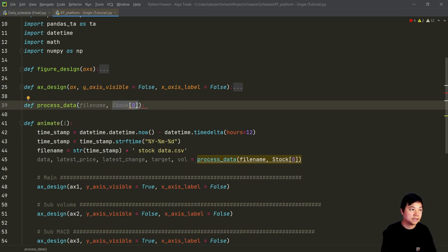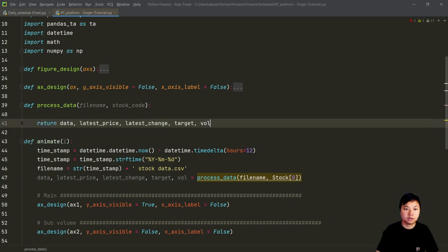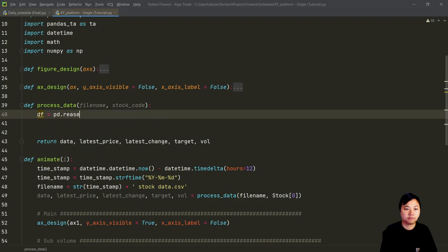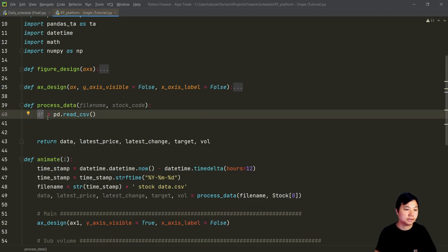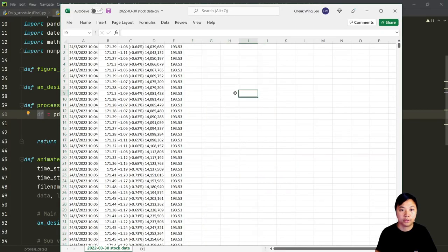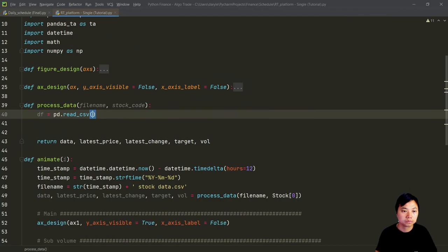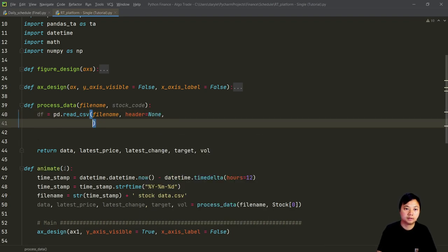Let's create the process data functions. It will just pass a stock code or stock names inside these functions. The first thing that we need to do is to read the CSV file and then pass it into a dataframe. But remember, this dataframe is not in the format that we would like to have. What we would like to have is the OHLC format, but when we read the dataframe it will just provide me the raw format.